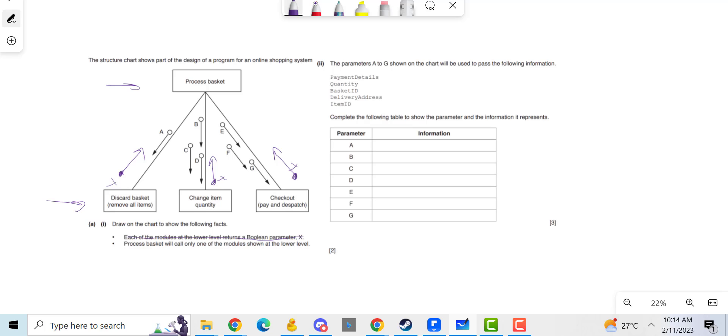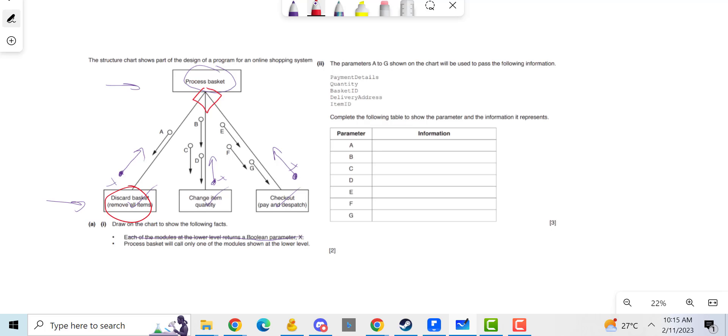Okay, let's try it again. Process basket, which is this one at the top, will call only one of the modules shown. So if we're going to call this one, obviously we're going to call this one, which means we need to use a selection, which would be an if statement. If I type in discard basket, do this one. If we type in change item quantity, I'll do this one. If they do that, I'll do that one. There you go, that's the two marks.